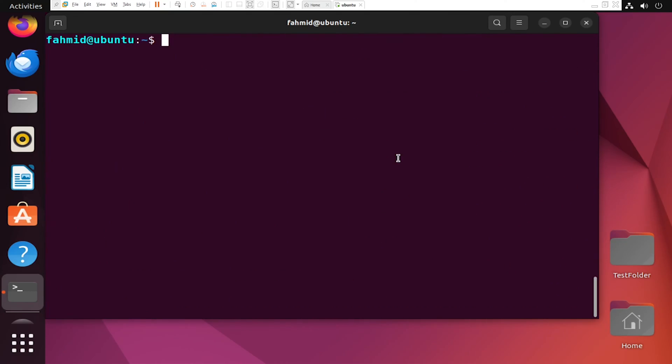Once you are done updating the system, you can install the SnapD package using the following command.